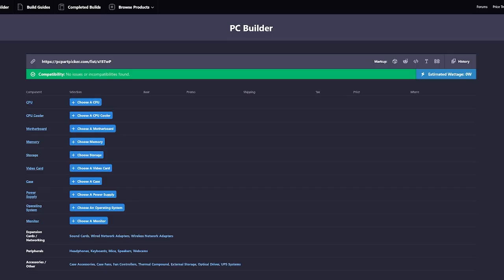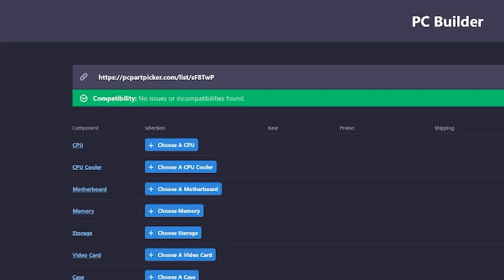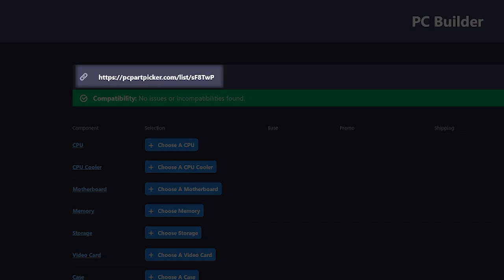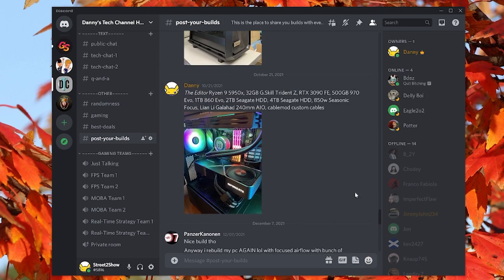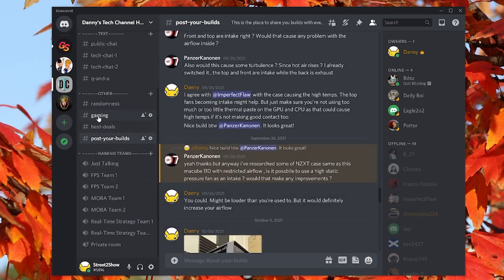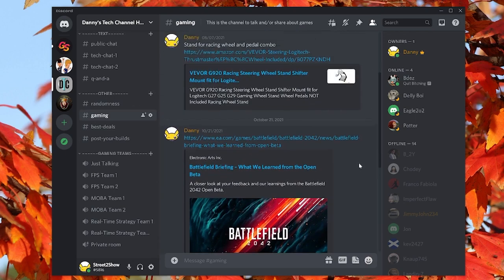One of the benefits of using PC Part Picker is a couple of handy features at the top of the page. Every build you do gets a build list link — a little link you can copy and share on Facebook, social media, or in a text message. Anyone can click that link and it'll show them exactly what you're trying to build. If it's someone who knows about computers, they can give you tips and advice on what to change. If you want suggestions on your build, Danny's Tech Channel also has a Discord where our community would gladly give you advice to save money or gain performance for your upcoming build.